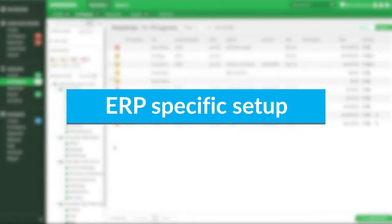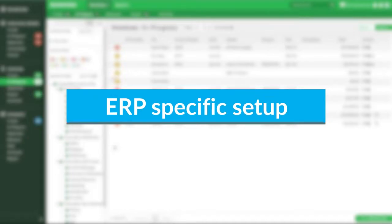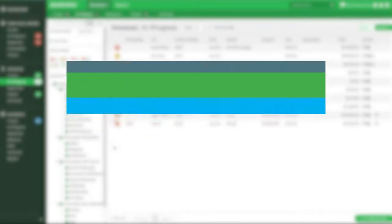There may be some ERP-specific setup to identify vendors and/or payments as Beanworks payments when sending us this information. Your implementation specialists will work with you on exactly how to generate that information.